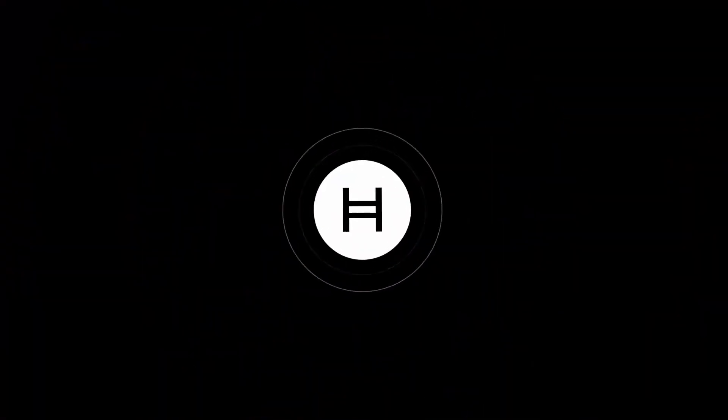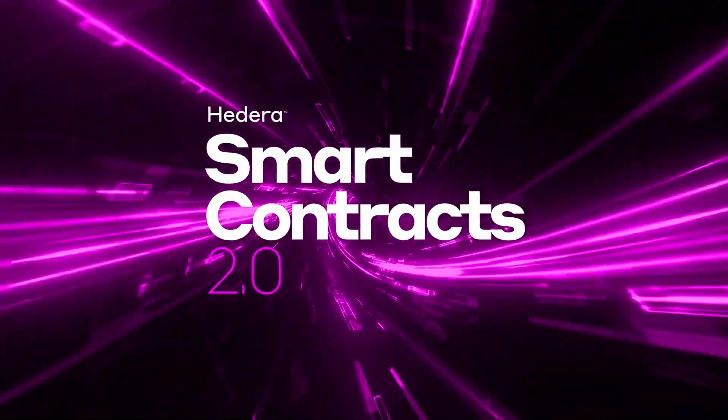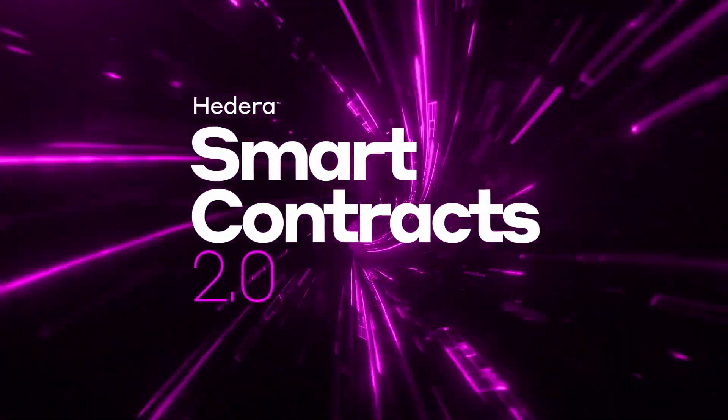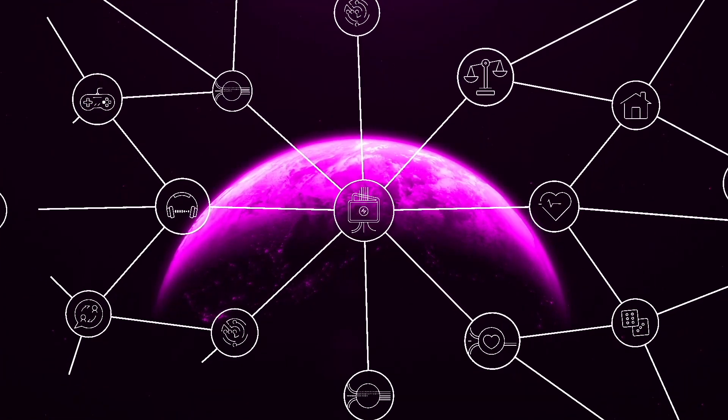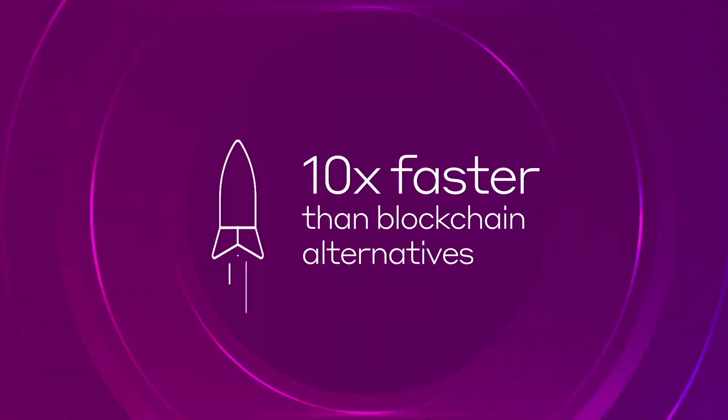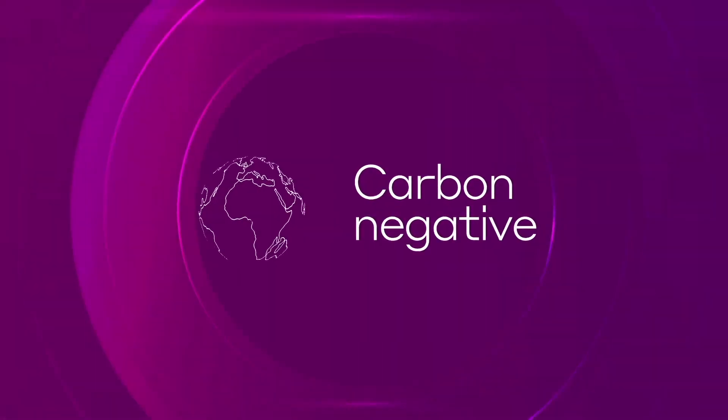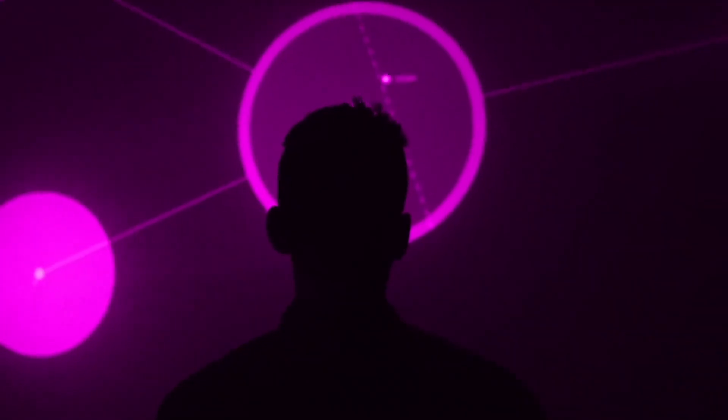Hedera is an enterprise-grade public network with fast transactions and low fees. With recent upgrade of its smart contract system, Hedera is really attractive in terms of DeFi and NFT sectors. I really encourage you to learn more about it, but now we continue with practical guide.